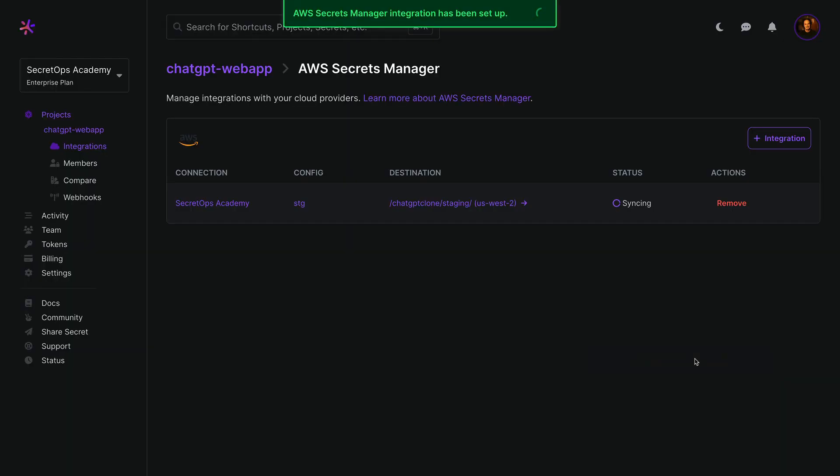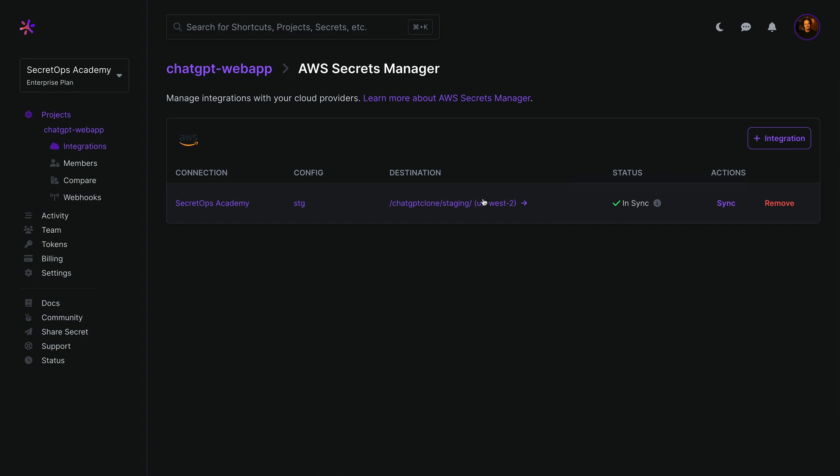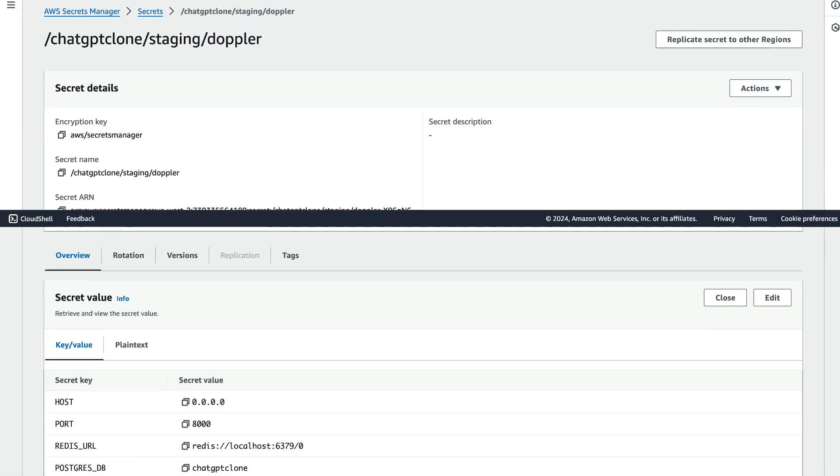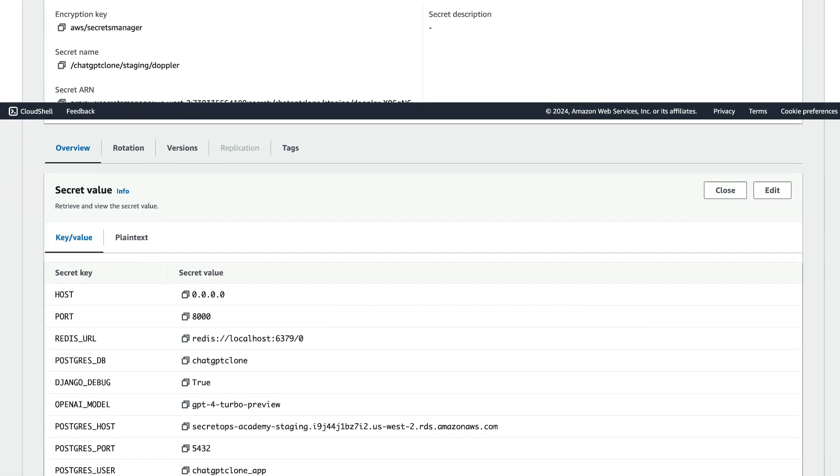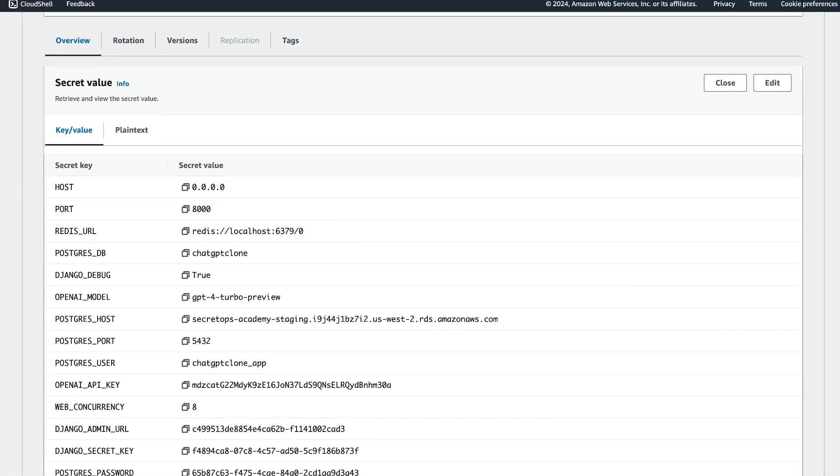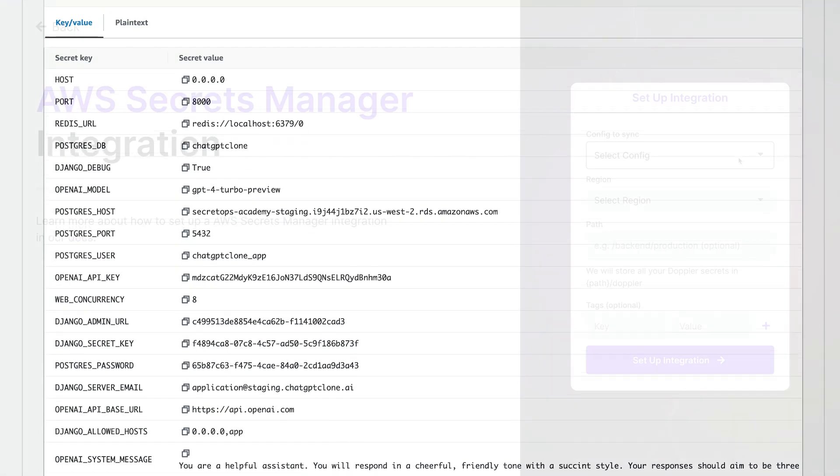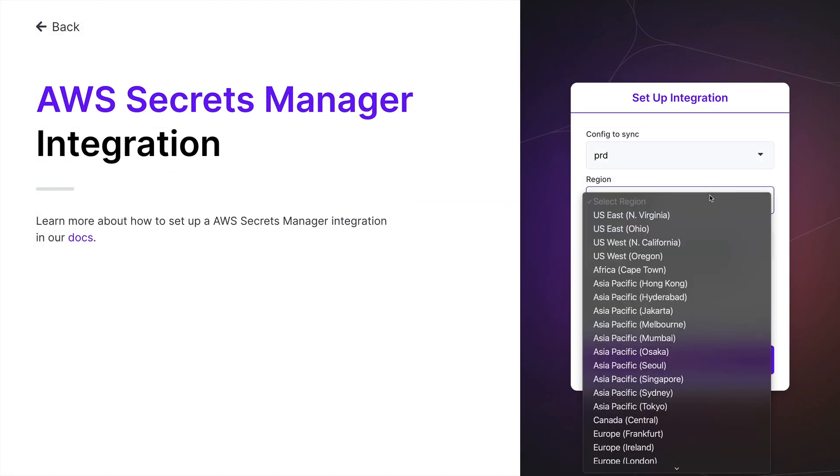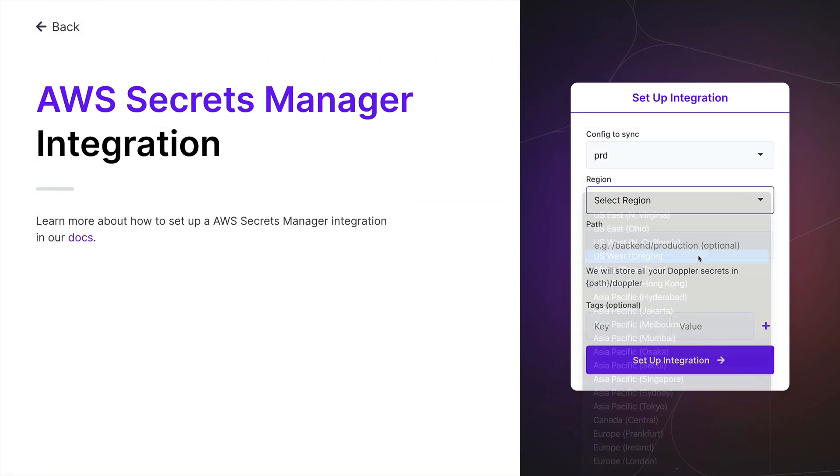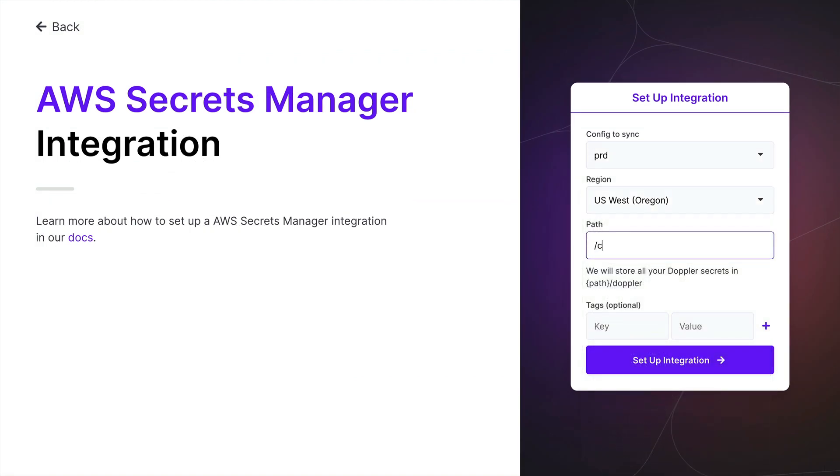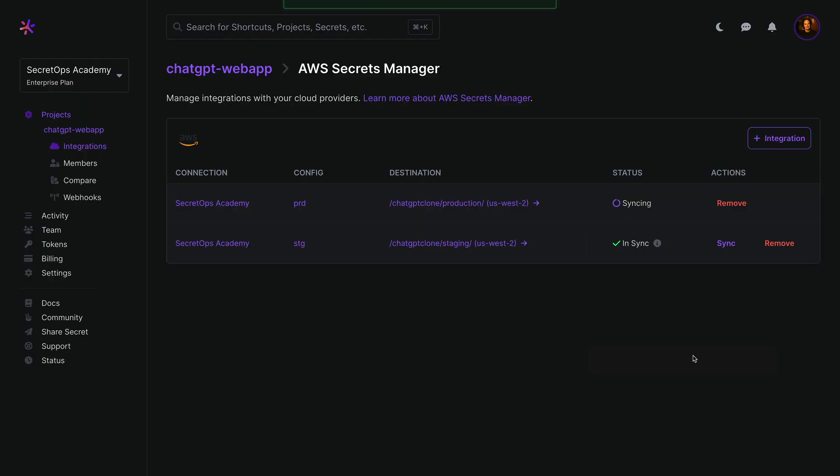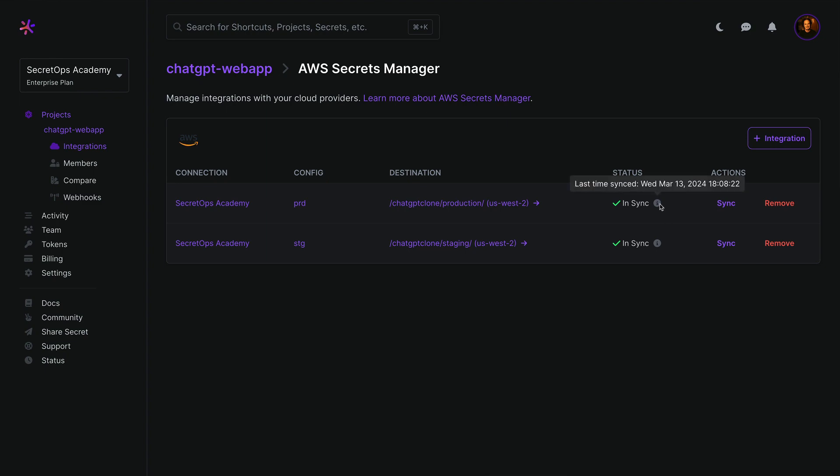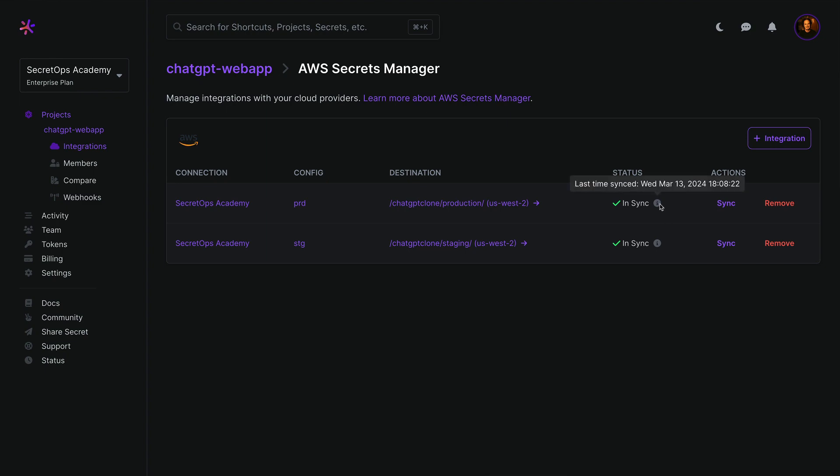The new sync will be listed on the project's AWS Secrets Manager page, with the destination link taking you to the AWS console to view the synced secret. I'll then repeat the process to create a sync for the production environment. Now anytime secrets are updated in staging or production, they'll be instantly synced to AWS Secrets Manager.